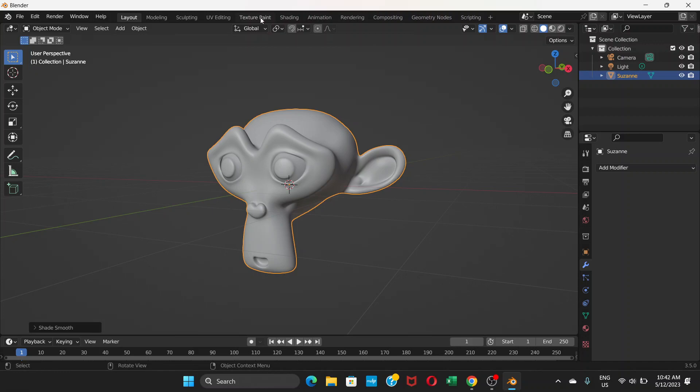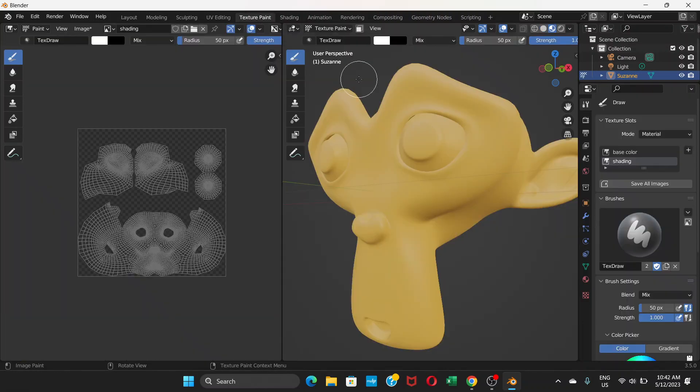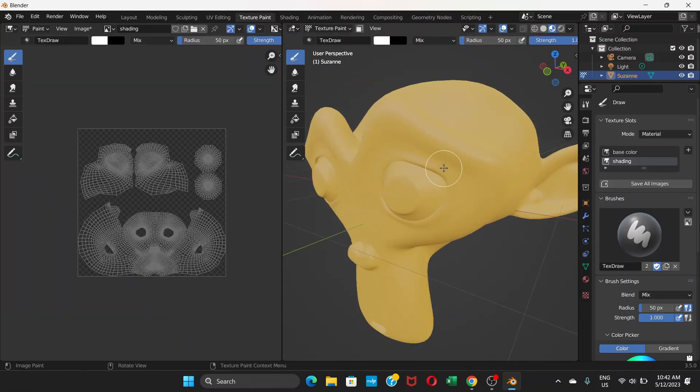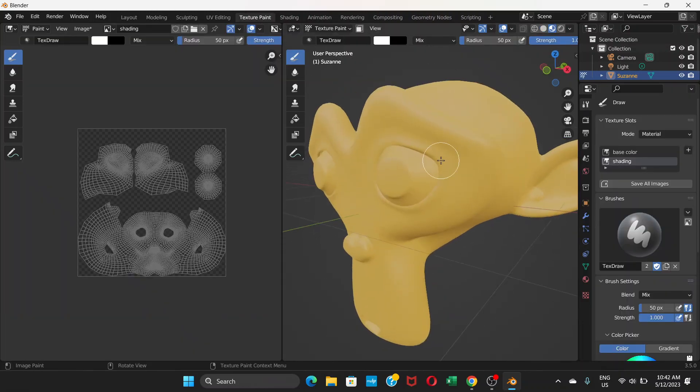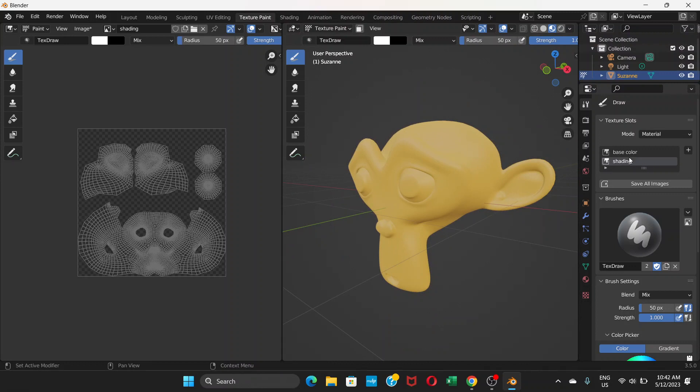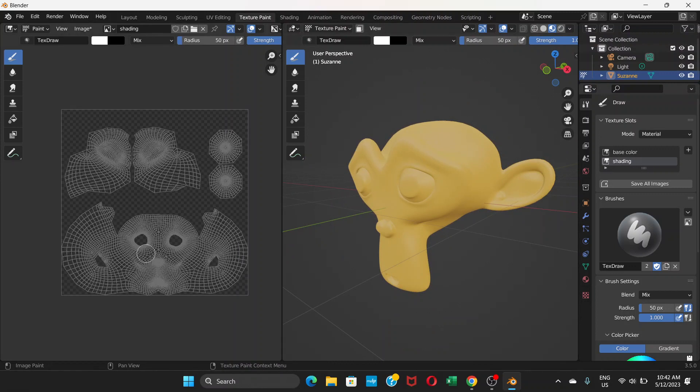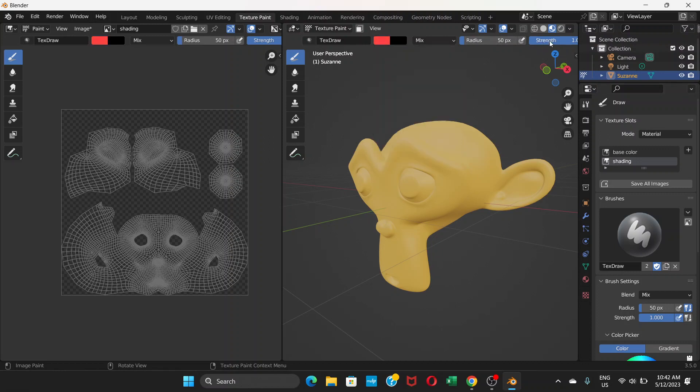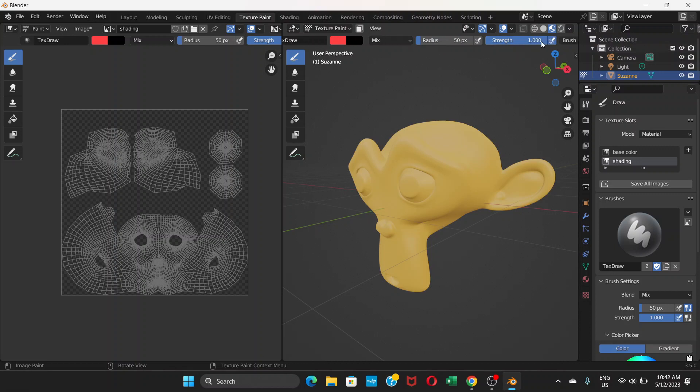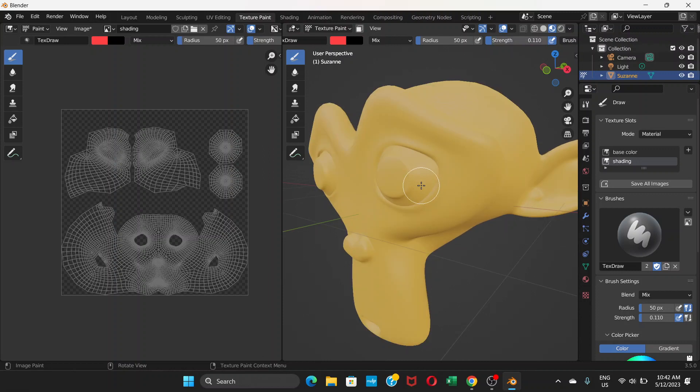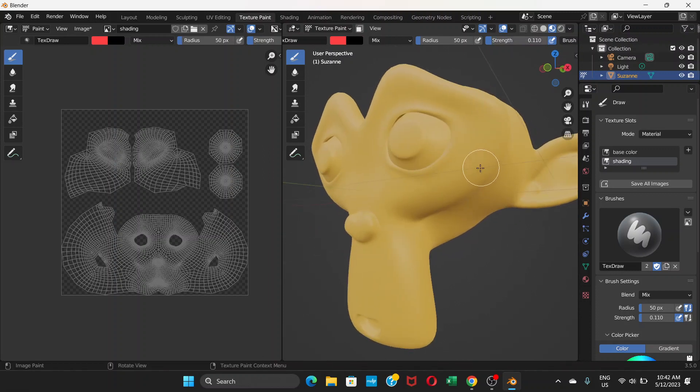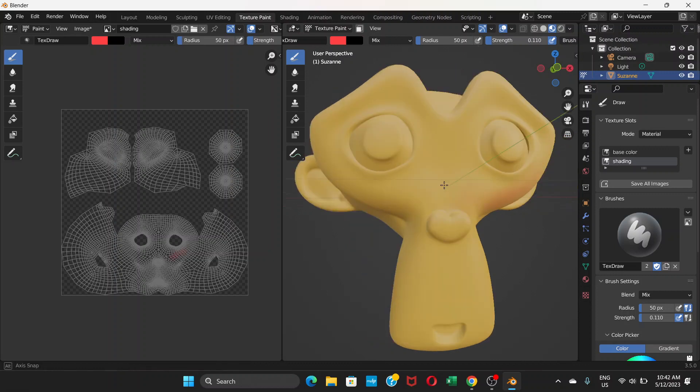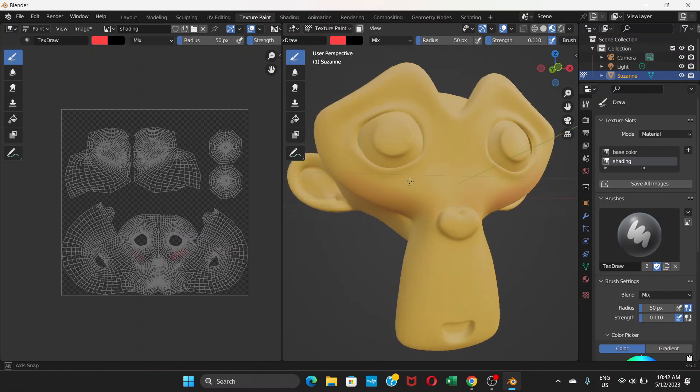Go to texture paint. Remember to choose shading. We have this empty canvas here. Now change the color to something like red. There's something called strength here - you can decrease the strength so the color applies very lightly. Now if you paint here, the color is very light.